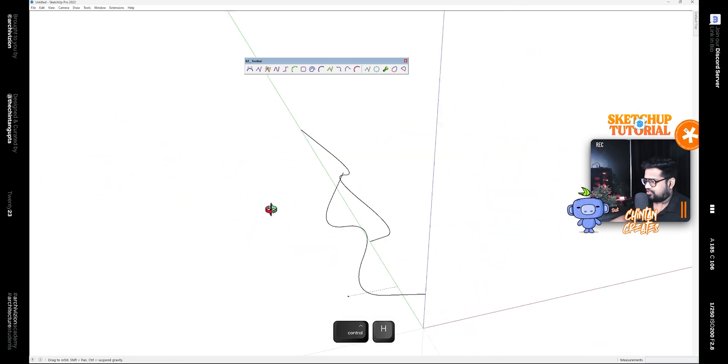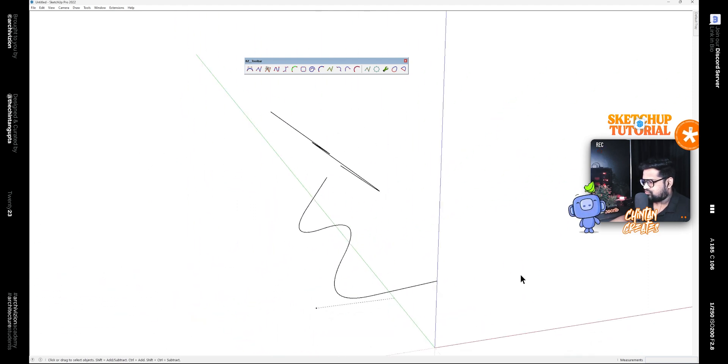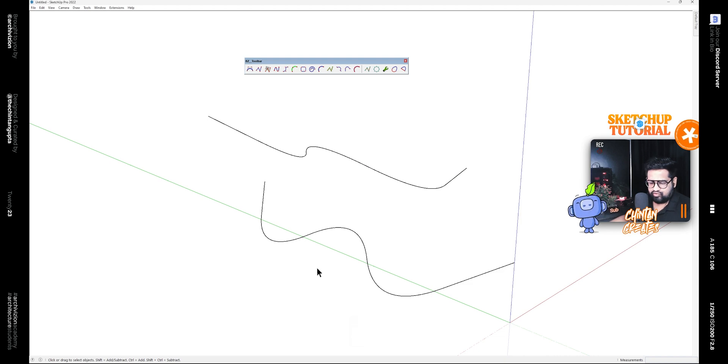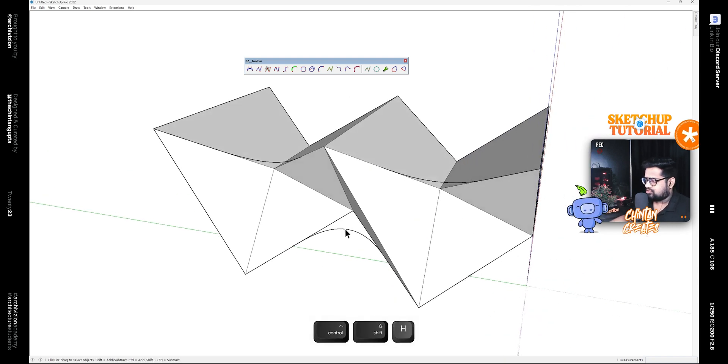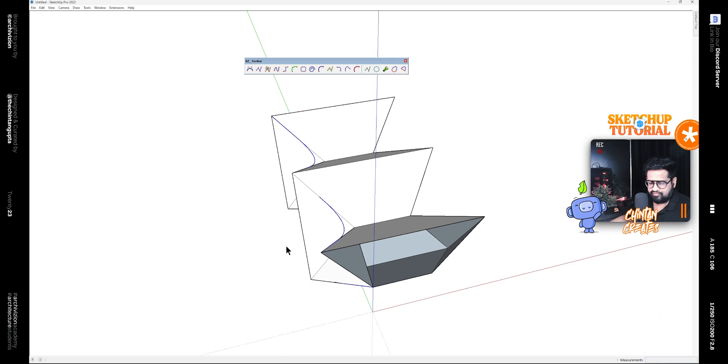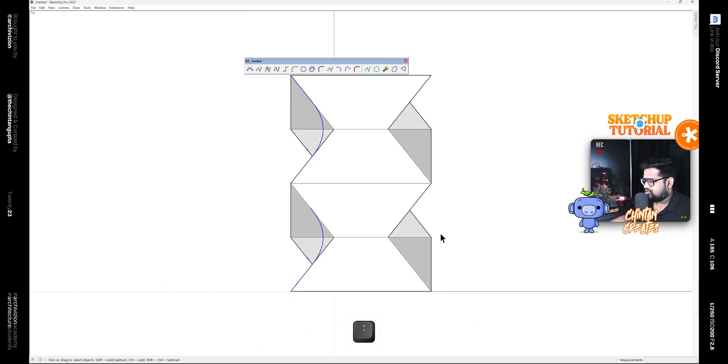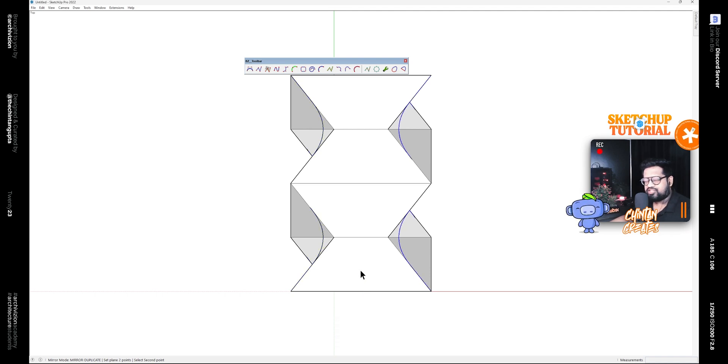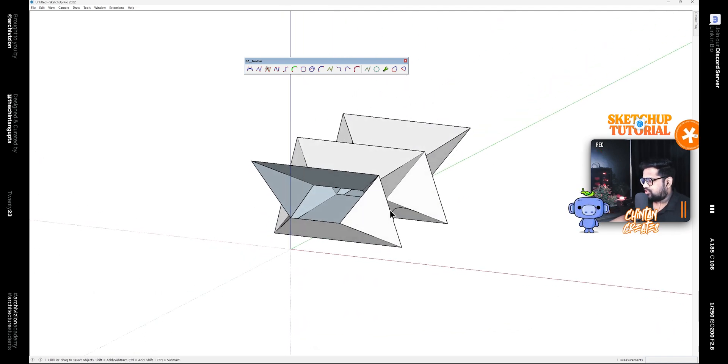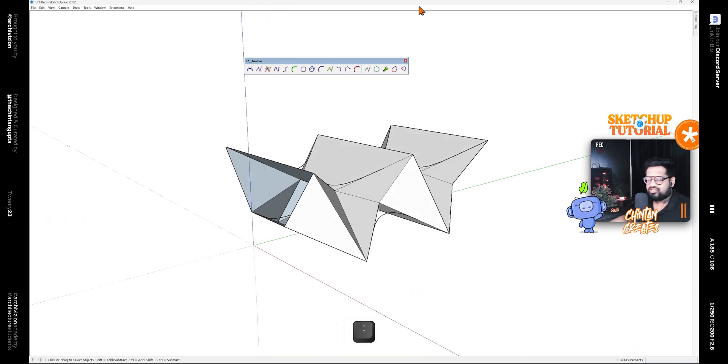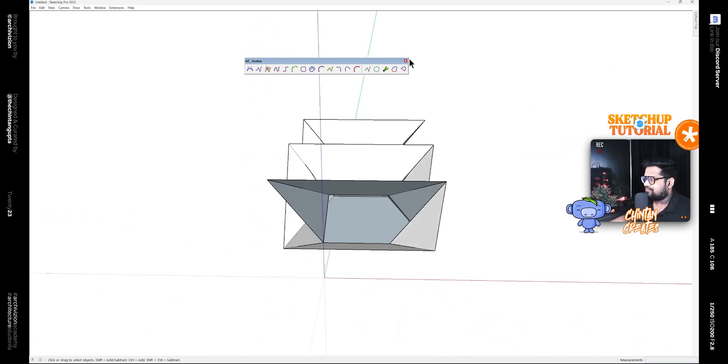If we hide this, you can see we have these two. Also we should delete this. Now we should bring back this and we can simply copy that to this side. For this we are using the mirror tool from the S4U Mirror. If you don't have this, you can simply draw in the curves on this side as well.